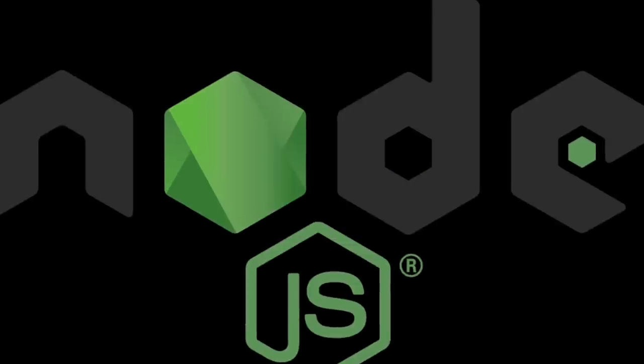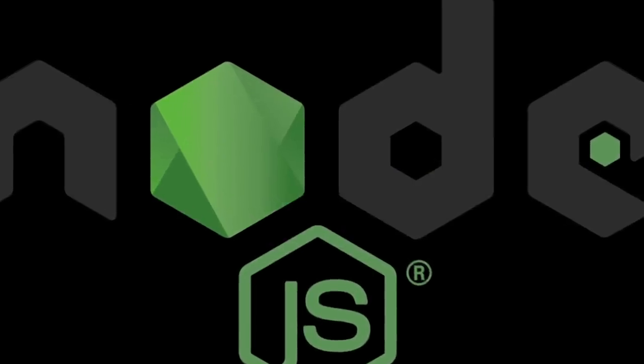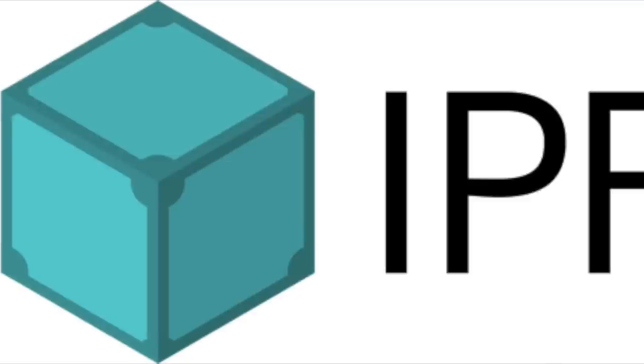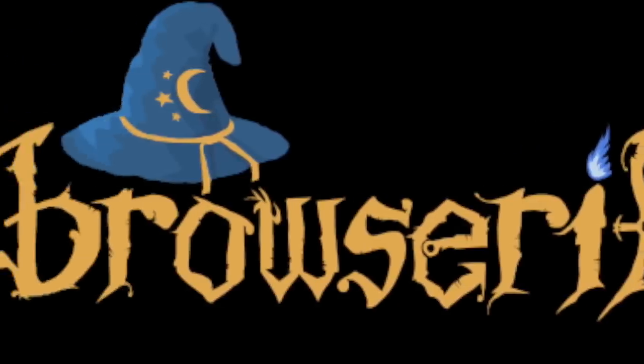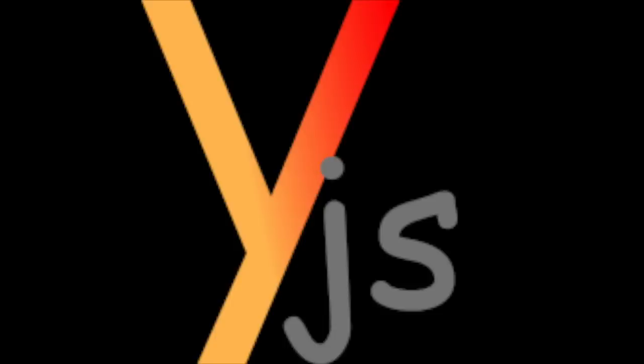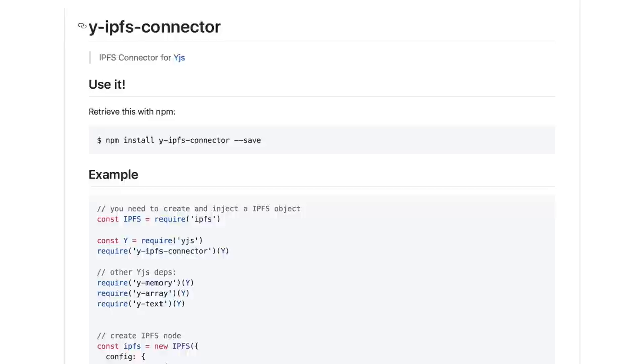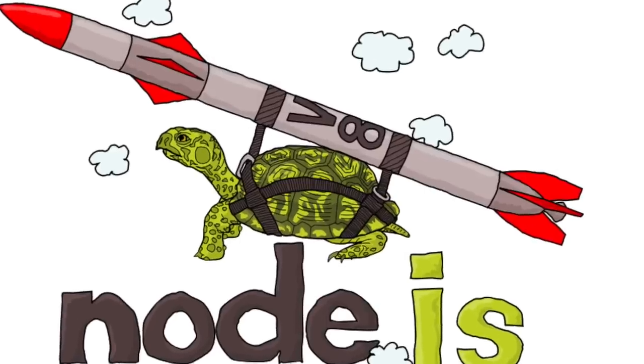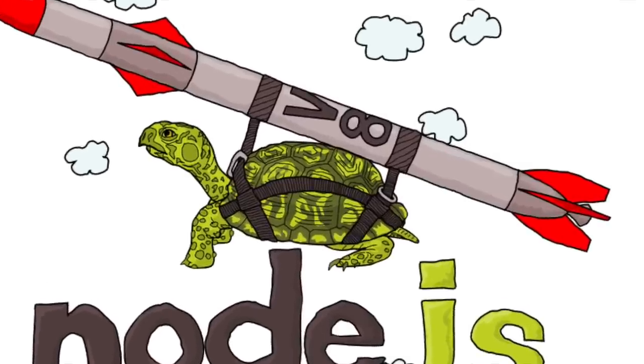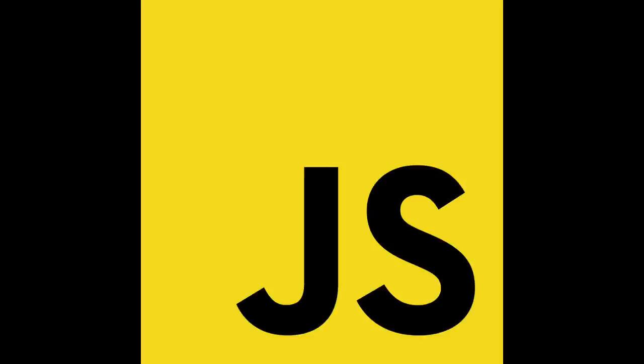You're going to need some things to make this happen, namely Node.js, JS-IPFS, Browserify, YJS, Y-IPFS connector, and HTTP server. Also, you will need to know a bit of basic JavaScript to be able to understand the code in this video. Next, I'll show you the steps you need to take to install them.